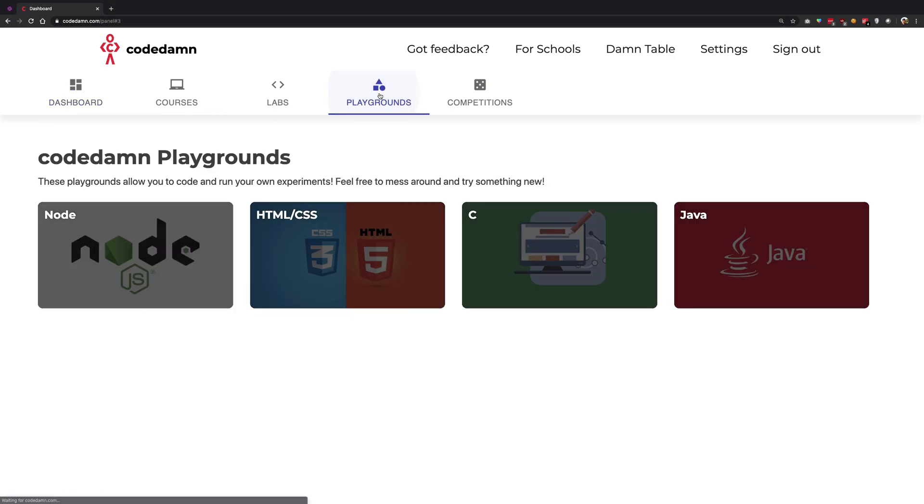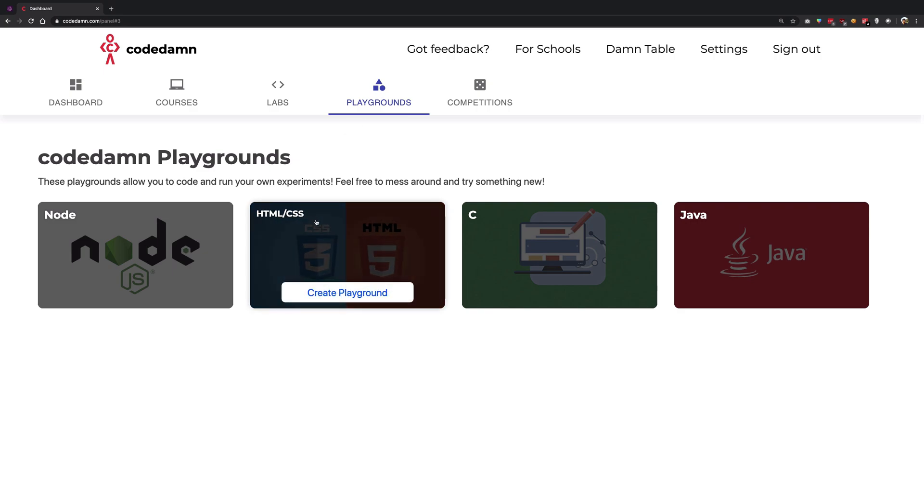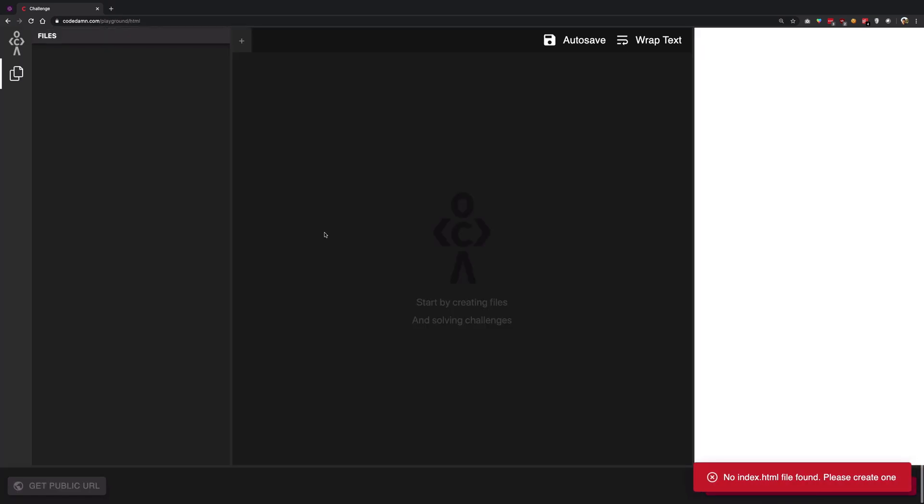Now go to the playground section and click on this HTML and CSS playground. Once you do that, you would be presented to a page like this where you would see me doing all the HTML and CSS tutorials.